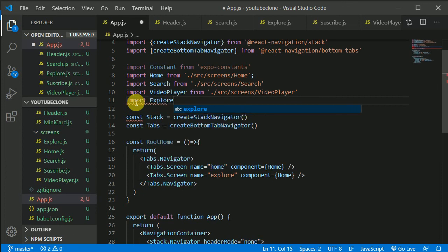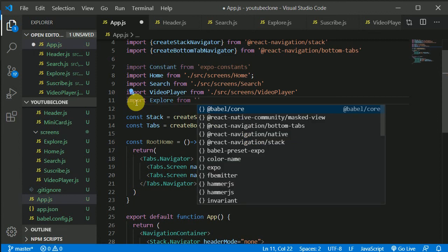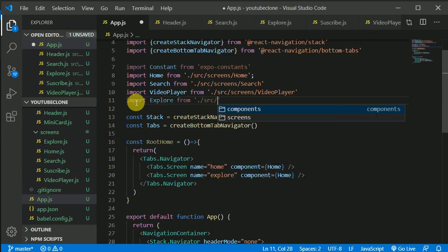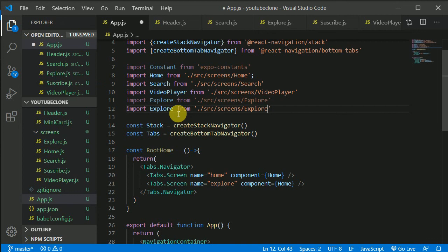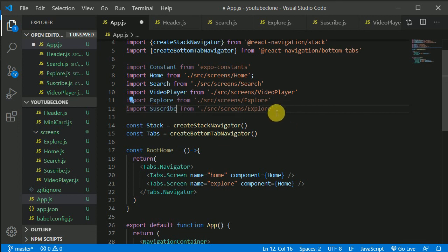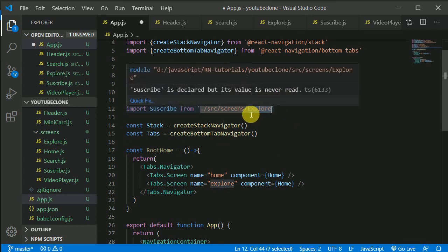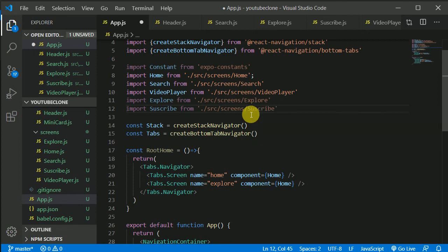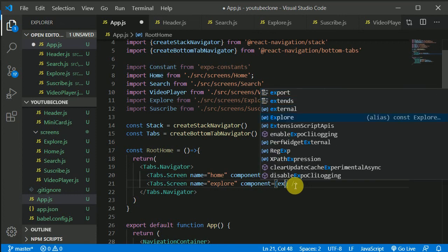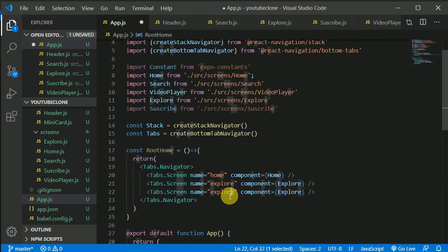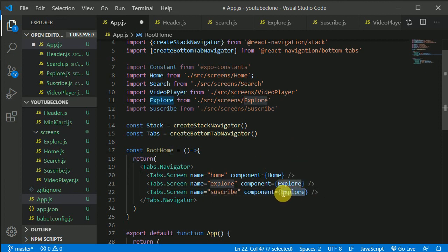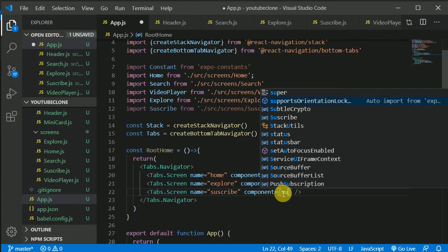Import Explore from ./src/screens and add it as a Tab.Screen named 'Explore'. Duplicate it and add a 'Subscribe' tab — import Subscribe, set its name, and point it to the Subscribe component.